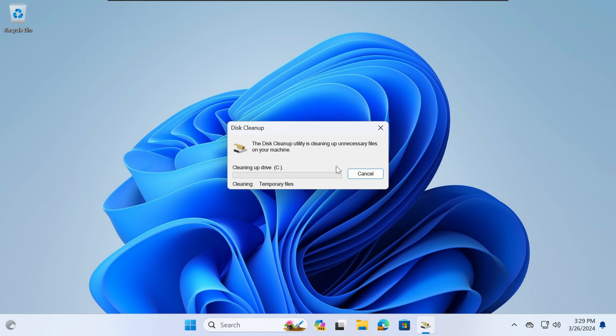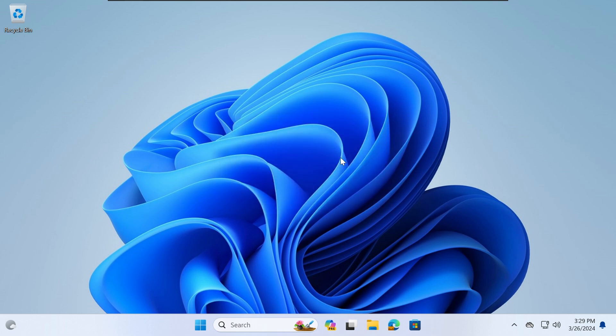Once these files have been deleted, you would have freed up unnecessary data from your machine.